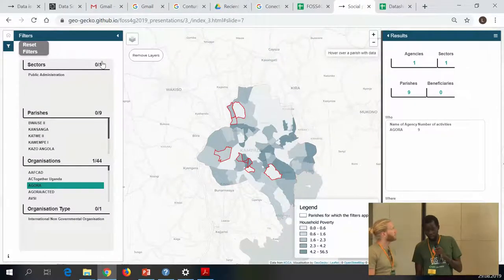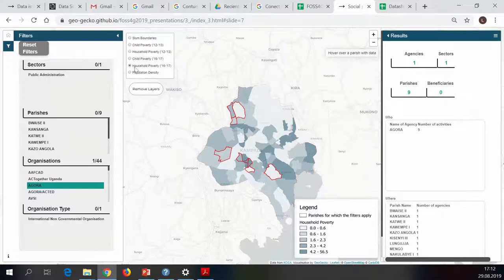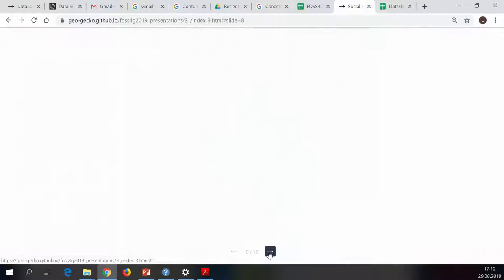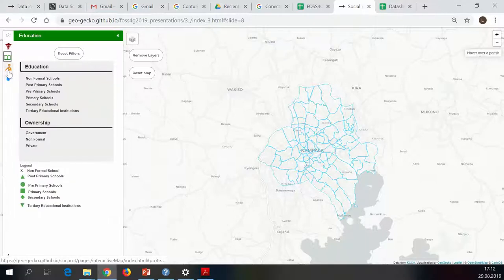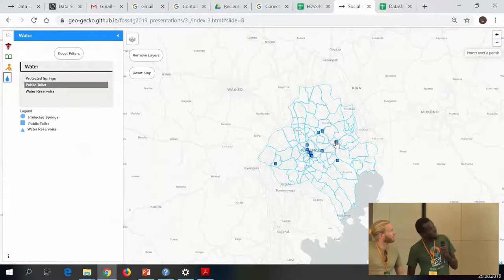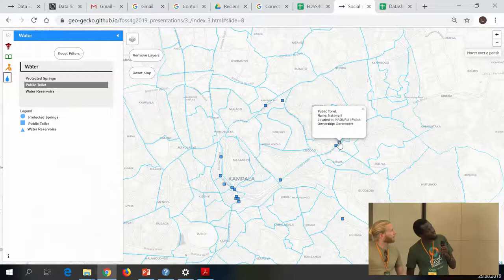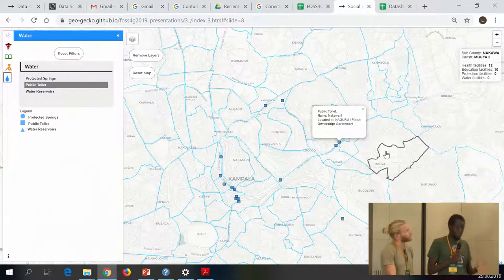We also put in some information from the census about child poverty to help make decisions about where to go. With this we're showing health, education, protection, and water. The portal shows different infrastructures - for example, if you want to know where the public toilets are or aren't in Kampala, you can show them on the map with some information about who owns them. The bulk of this particular portal was asking for and hopefully getting data from the city authority about where all these facilities are, rather than them keeping it all in shape files in their own system.